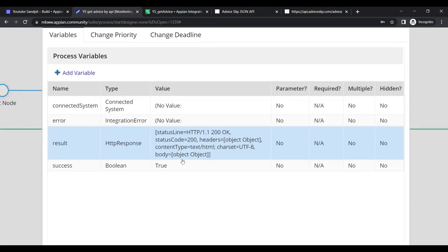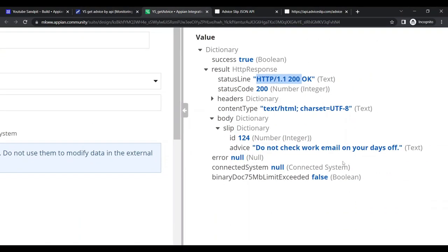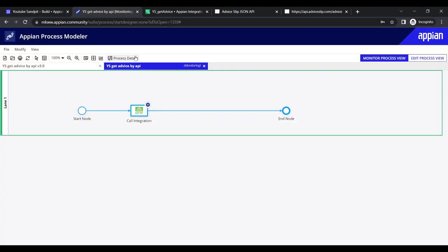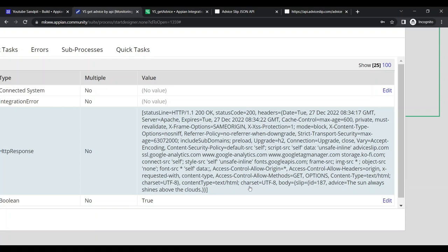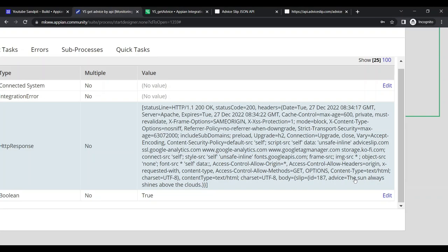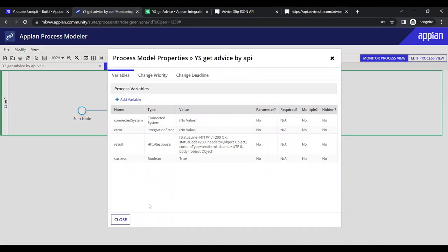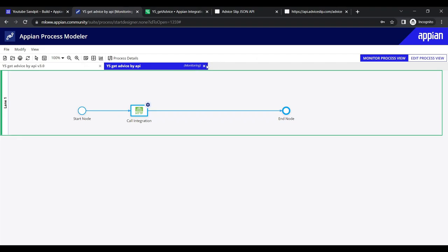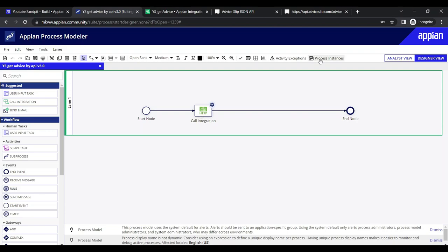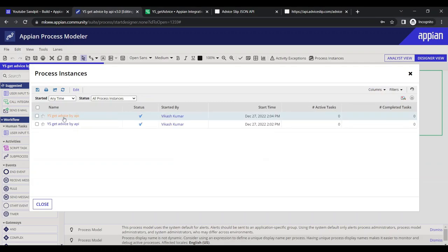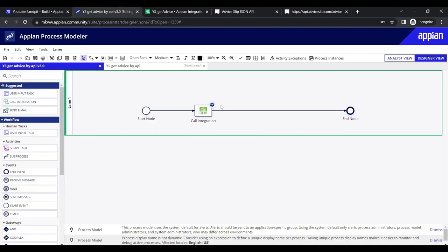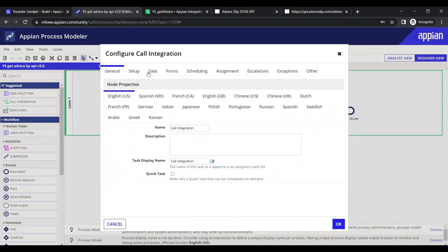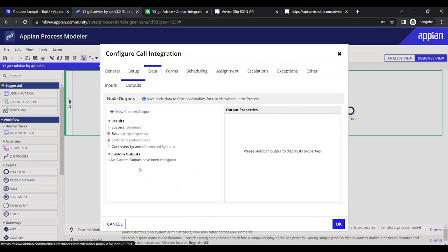Looking at the process details, all data is actually coming through — the advice ID is 187, and the advice text is something like 'The sun always shines above the clouds'. The data is arriving but isn't cleanly appearing in the variable view. We'll extract it via a separate script task.